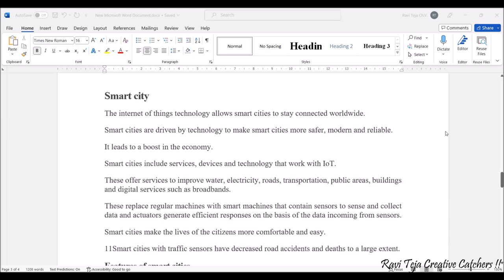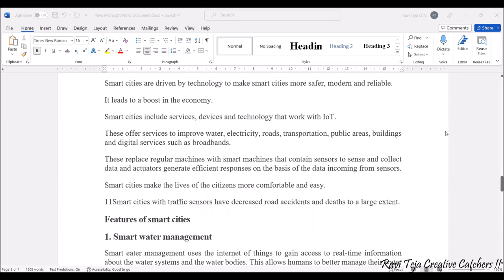Now let's see the overview of smart cities. If you consider a whole city, a smart city means all parts of a city connected over the internet of things globally. The main advantage of making a city smart is to make it safer, more modern, and more reliable, which also boosts the economy. Smart cities include services, devices, and technology that work with IoT to improve water, electricity, roads, transportation, public areas, buildings, and digital services such as broadband.